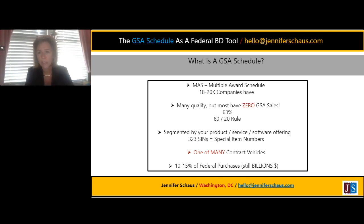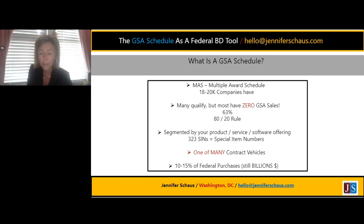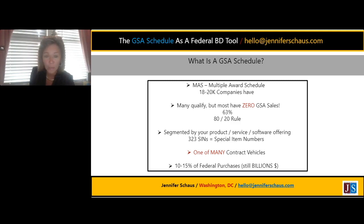As you download publicly available data and look at who is selling the same product, services, or software as you, you'll get a spreadsheet with company names and dollars done through their schedule. If you sort that Excel spreadsheet by dollar amounts, most rows will have a big fat zero. The ones that do have revenue will show very minimal amounts, and the bulk of the work is done by the top 20% of vendors. Be very cautious about going down the route of getting a schedule — do the homework up front. If you've gotten the schedule thinking it's the greatest marketing tool and now you're starting marketing, you've done it completely backwards.